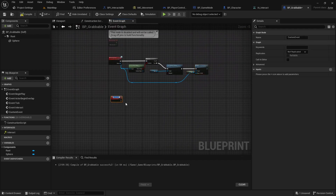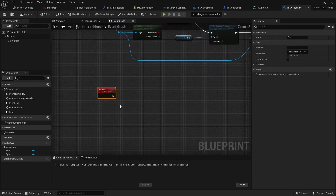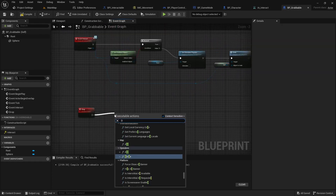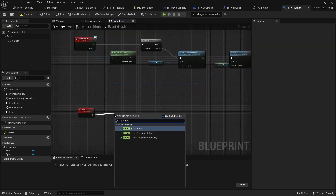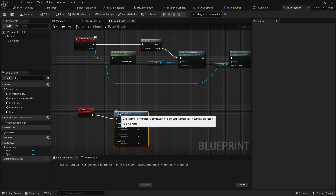Also create a custom event called drop. Inside this event, call detach from actor and enable physics.